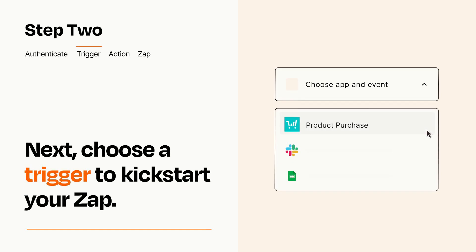Now let's set up your trigger, which is the event that starts your Zap. Pick the trigger event that you want from the list.